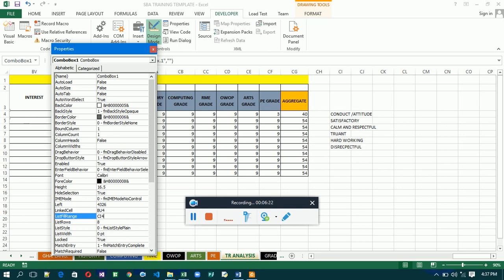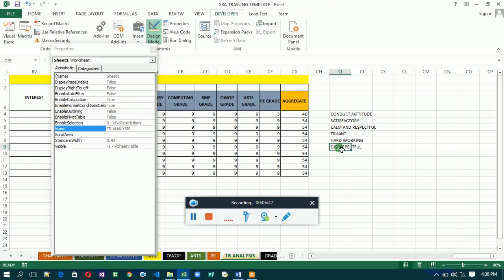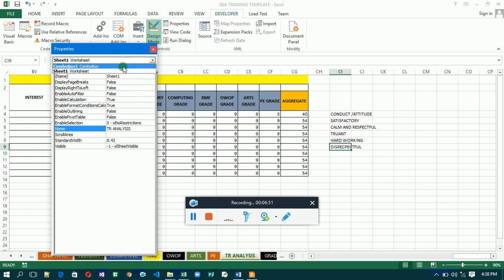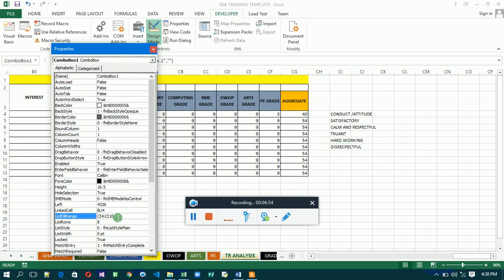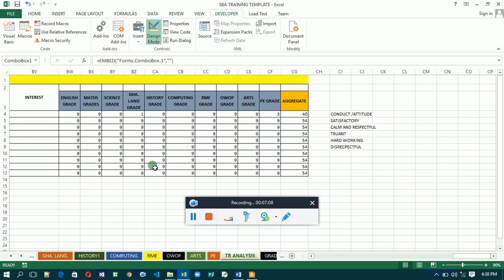The range goes down column CI. After checking, the last item in the list is at CI9, so set the ListFillRange to CI4:CI9. Now close the Properties panel and go back to the combo box to see what we've done.